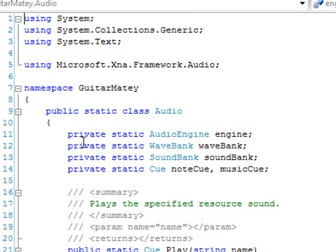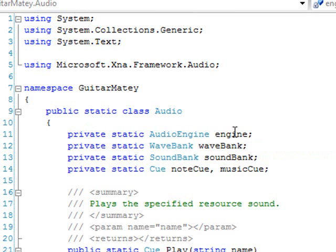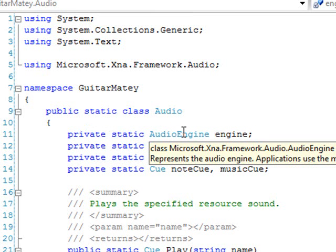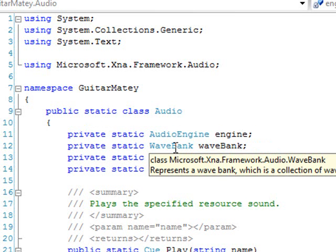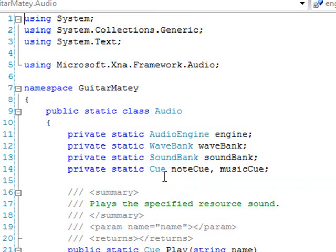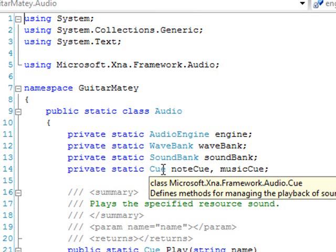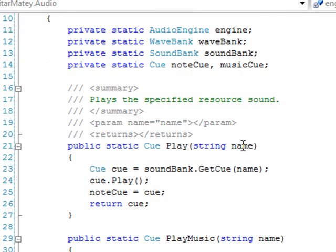And also because there's only really one audio engine at any given time, it makes sense to have one static class for it. It's just a design decision. So you'll see here that there's four private static members. The first one is the audio engine. This is part of the XNA framework, and it's used to play audio. There's a wave bank, which maps to our wave bank. A sound bank, which maps to our sound bank. And then I have two cues. A cue defines methods for managing the playback of sounds. I have two separate cues because there's a note cue. We're only going to be playing one note at a time, so we need to be able to start and stop a particular note. And a music cue, which is just going to be running all the time.